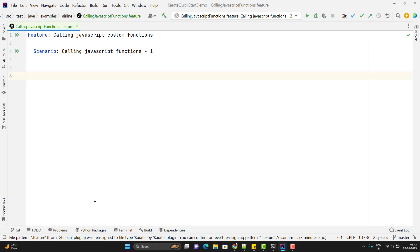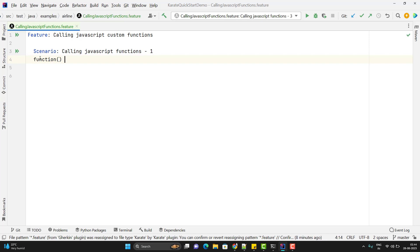Similar to Java, we can create JavaScript functions within our Karate feature file, or we can create an external JS file. I am going to cover both ways in this video. Let's start with creating a JavaScript function within the Karate feature file. Most of the JavaScript syntax will work. Let's create a very simple JavaScript function — to create a function, I need to use the function keyword, and this function will simply return a value.